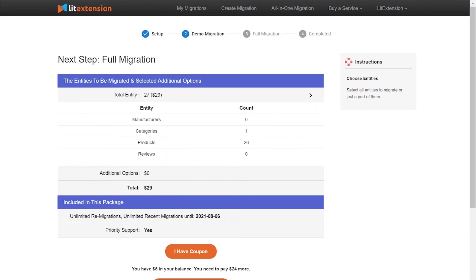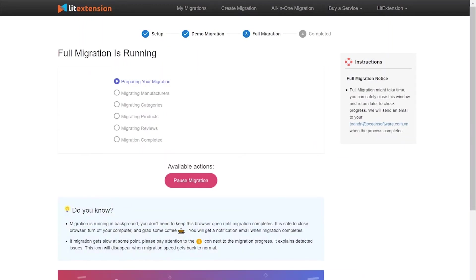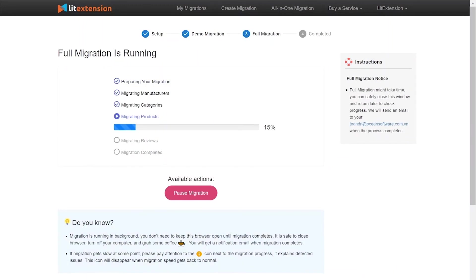While the data is being transferred, it's completely safe to close browser window or shut down your PC. You will receive an email from LitExtension system when the process is complete.